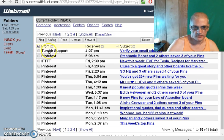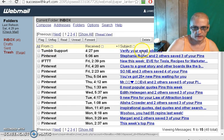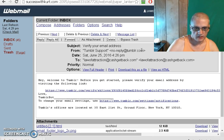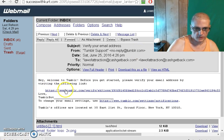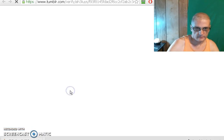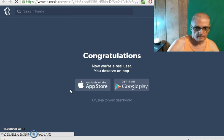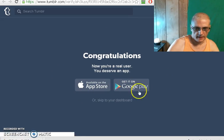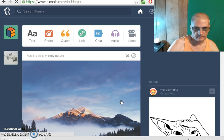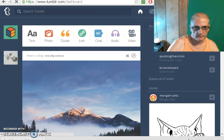Okay, so here's the email from Tumblr. It comes from Tumblr support and it'll say "Verify your email address." Just click and open the email, and basically all you have to do is click on this link to confirm. It's going to advise you to download the app — I'm not going to do that right now. And that's it.